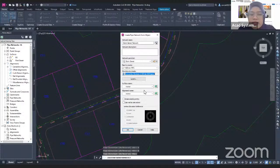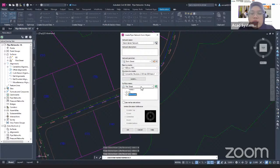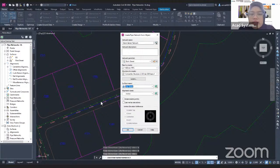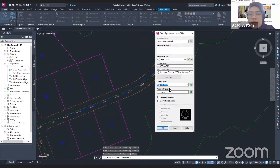From the surface name, I want to change this to First Street. This depends on your requirement — whichever surface name you want to use. Then for the alignment, I will use the alignment I created on this polyline, which is the First Street alignment, so I'm going to use First Street.